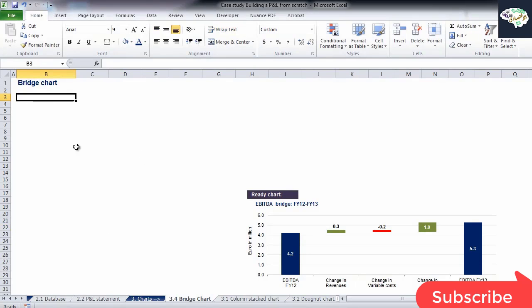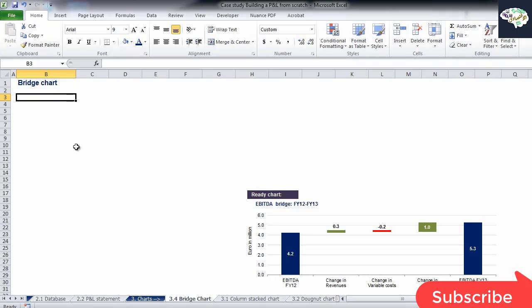Hi everybody. In this video, we will learn how to create a bridge chart. Bridge charts, often called waterfall charts, are very popular graphic tools that are often used in corporate presentations.